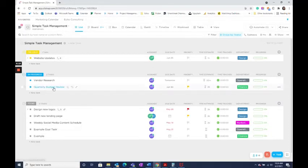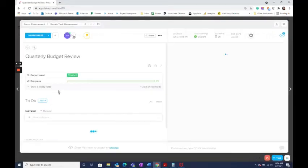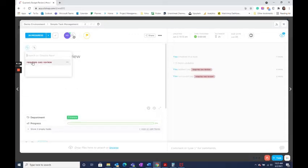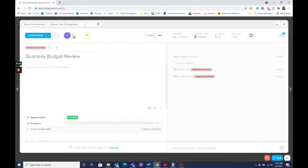For example, this task might require CEO review. So I'm going to add a tag that it requires CEO review so we know that we need that.